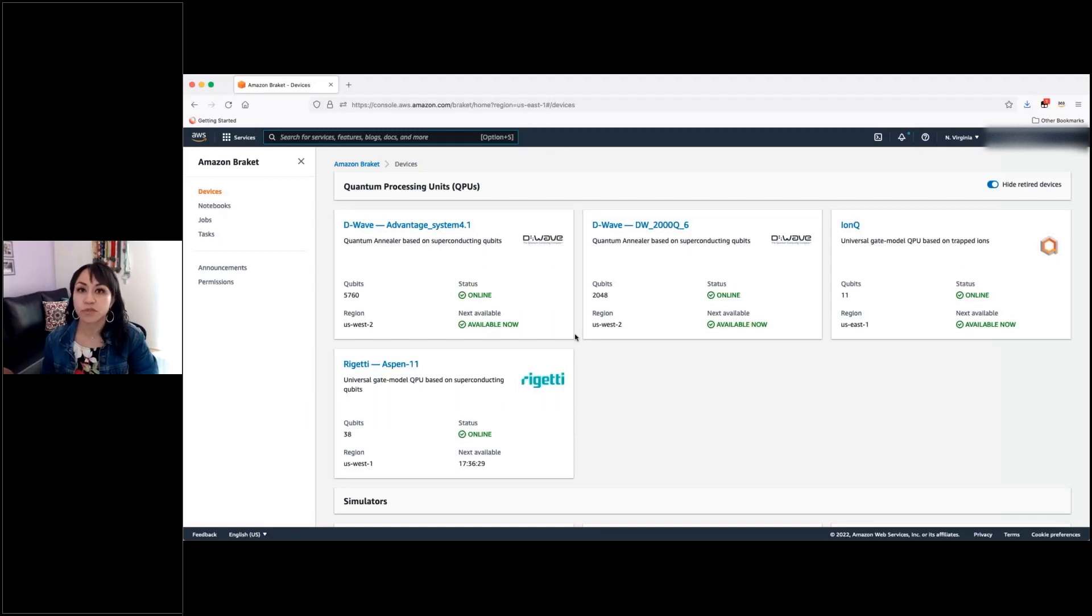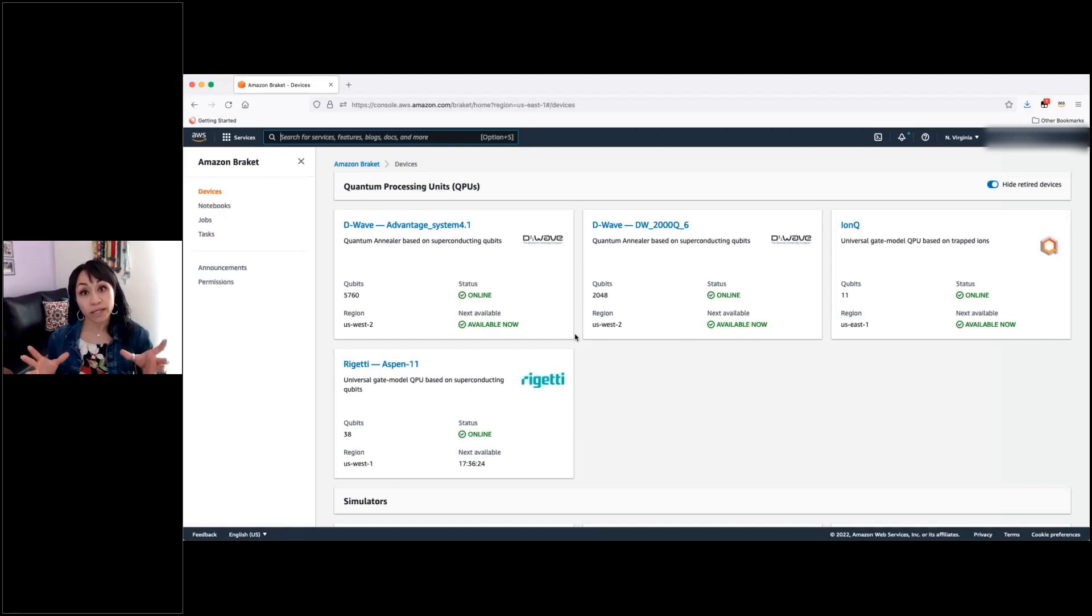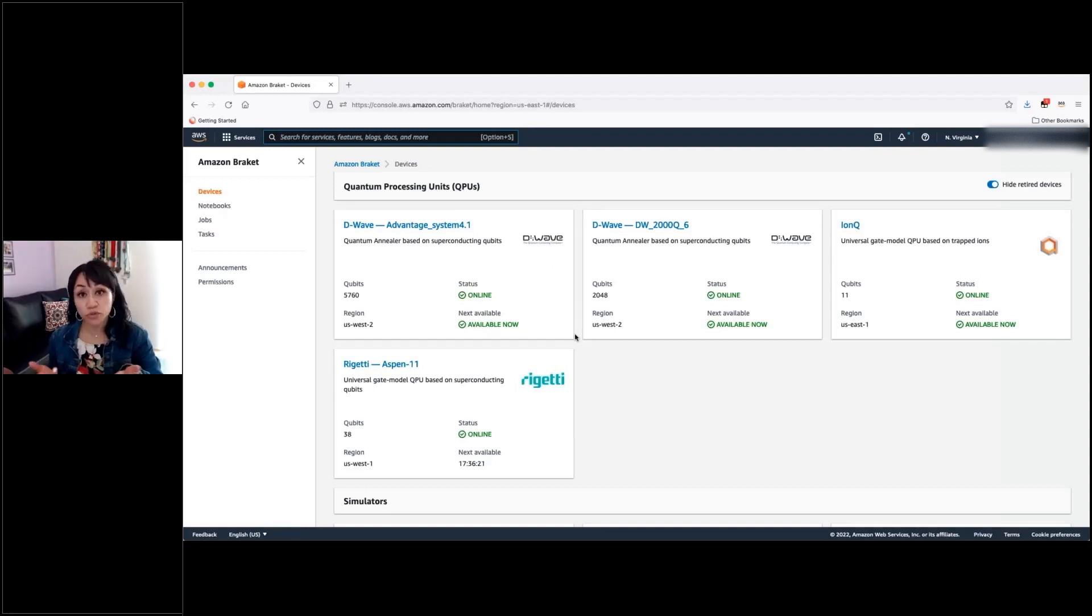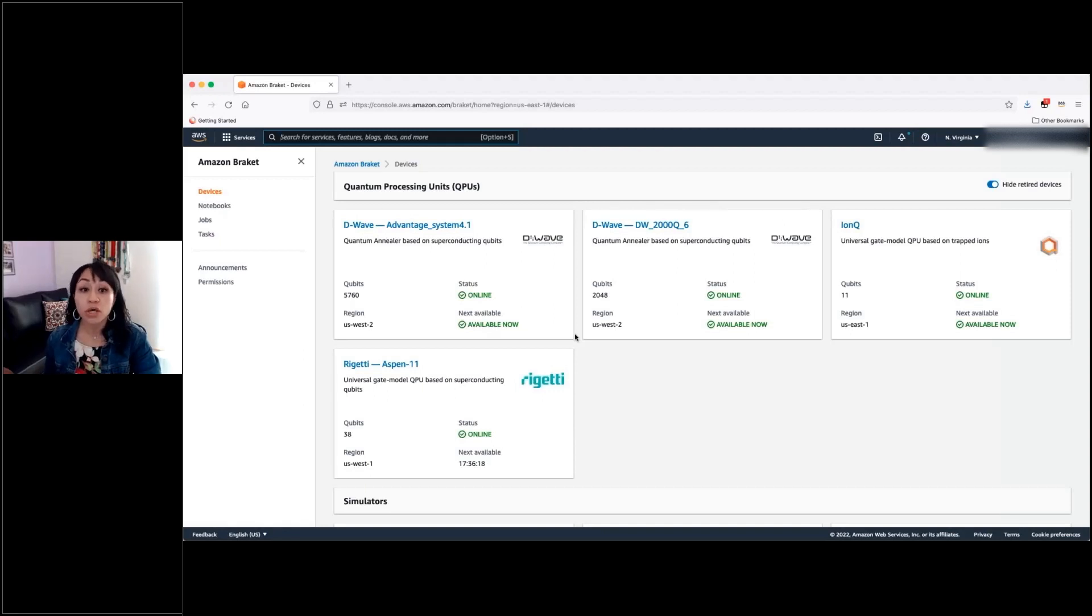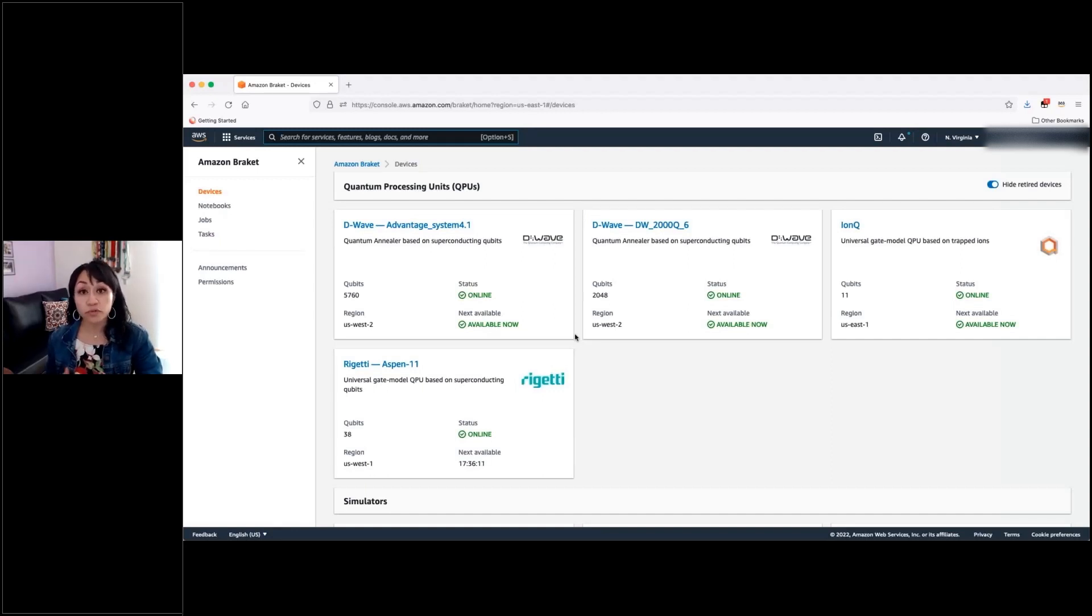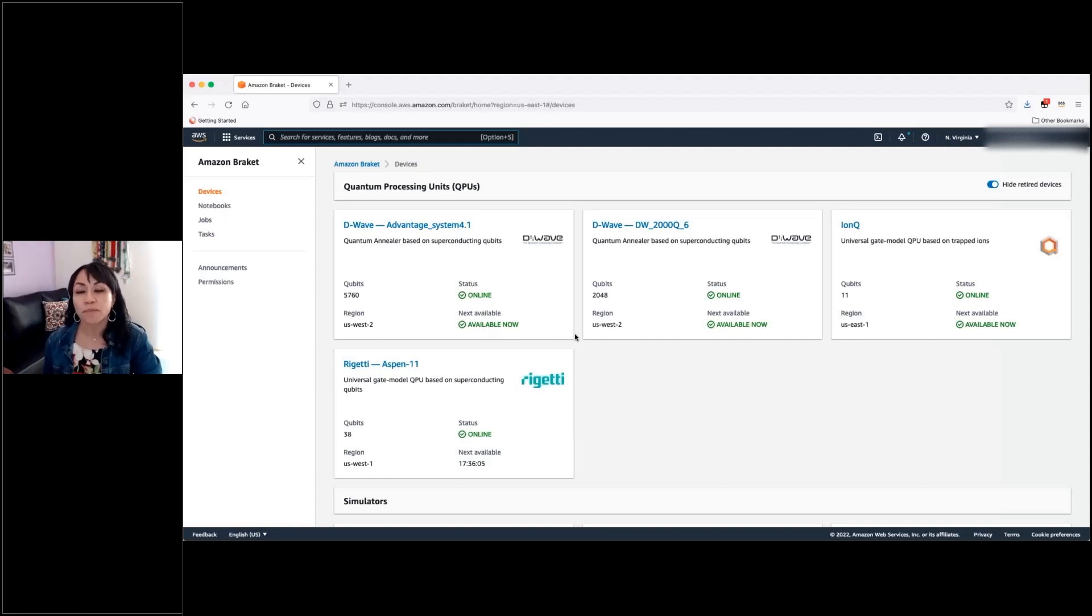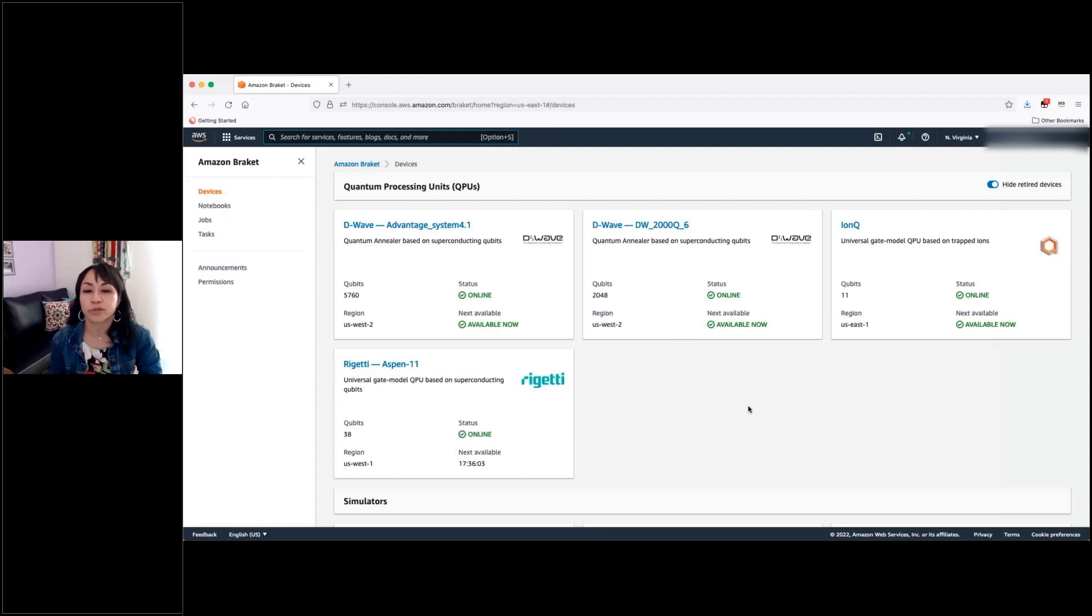So, one of the advantages of Amazon Braket is it will provide you a single control pane to access different QPUs, different architectures of quantum processors. And currently, we have available D-Wave, IonQ, or Rigetti, which can be useful for different use cases, but you will be able to experiment in all of them from a single platform through Amazon Braket on the AWS cloud.